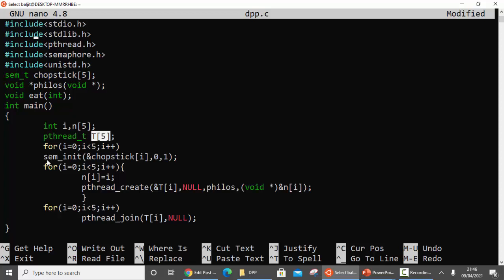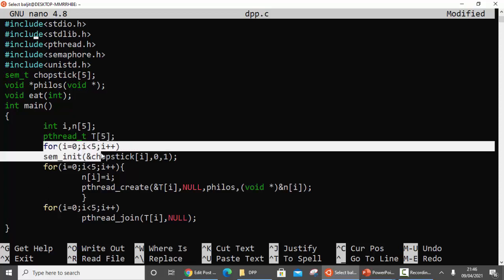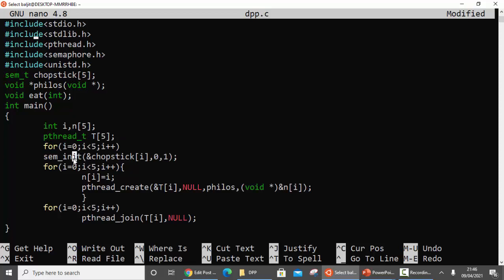There are three for loops. The first for loop is to initialize every semaphore variable that we have declared. It takes three parameters: the variable, zero meaning we are not sharing it among processes, and one as the initial value of the semaphore variable - meaning each chopstick is initially free.